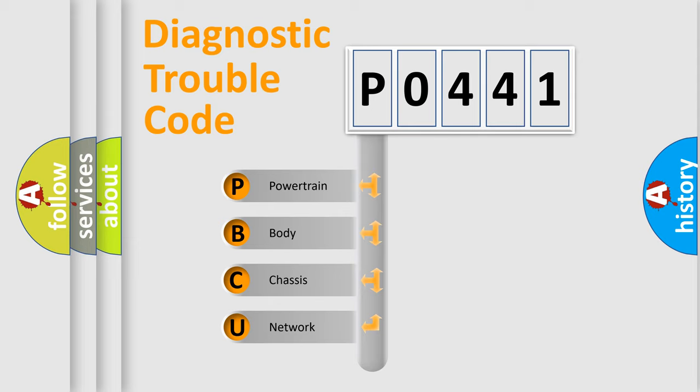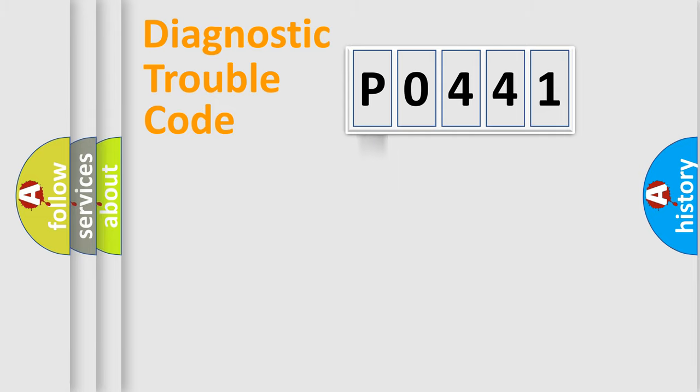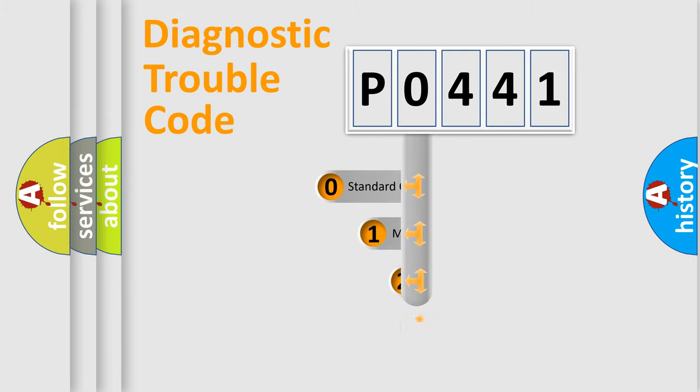We divide the electrical system of an automobile into four basic units: powertrain, body, chassis, and network. This distribution is defined in the first character code.